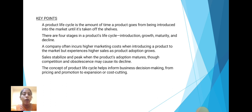Key points of product life cycle: A product life cycle is the amount of time a product goes from being introduced into the market until it is taken off the shelves. There are four stages in the product life cycle: introduction, growth, maturity and decline. A company often incurs higher marketing costs when introducing a product to a market but experiences higher sales as product adoption grows. Sales stabilize and peak when product adoption matures, while competition and obsolescence may cause it to decline. The concept of product life cycle helps inform business decision making, from pricing and promotion to expense or cost cutting.